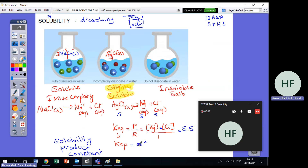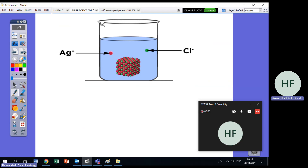Either they give you the solubility in numbers and ask you to calculate the solubility product constant, or they give you the solubility product constant and ask you to calculate the solubility.